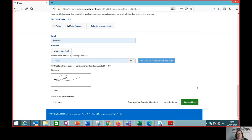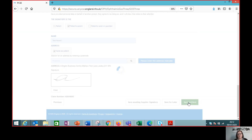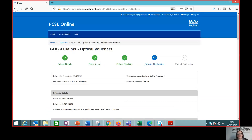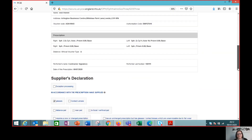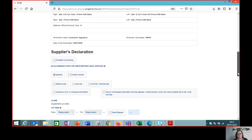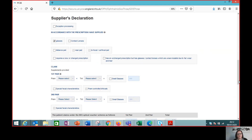The patient's declaration has been completed and eligibility is recorded. We go on to the next section. This would be the patient coming back to collect the glasses. As the supplier, we're going to complete the claim section — we're supplying glasses, they're a distance pair, and it's because it's a new prescription.